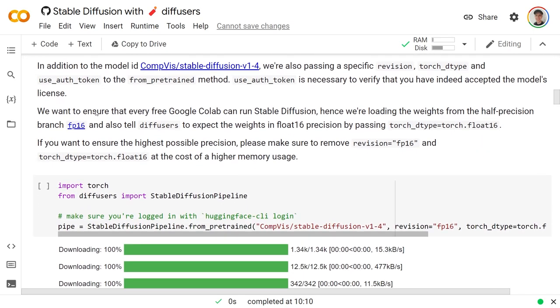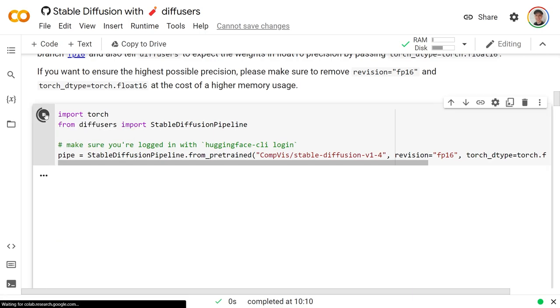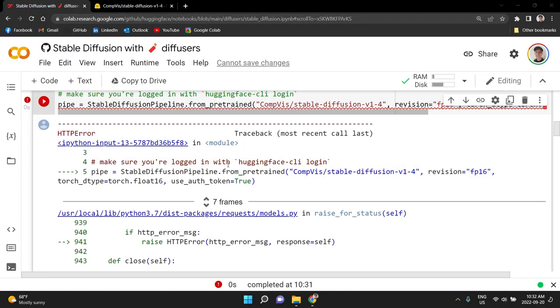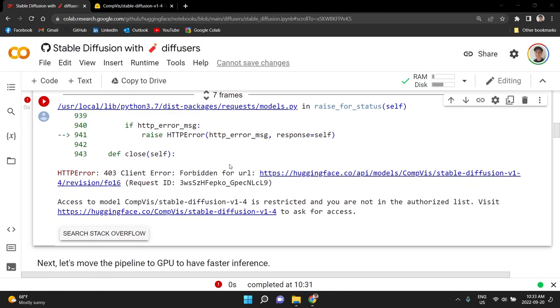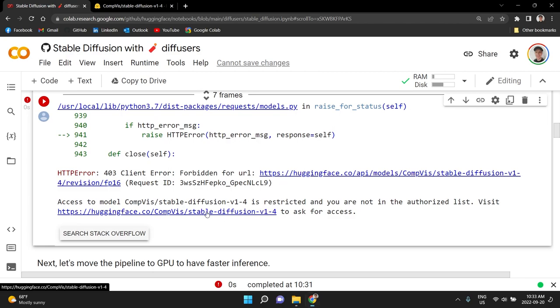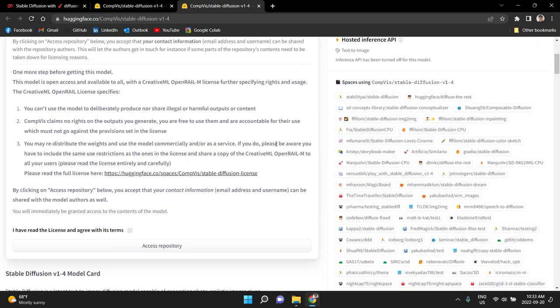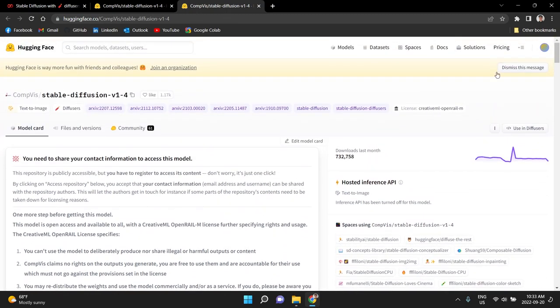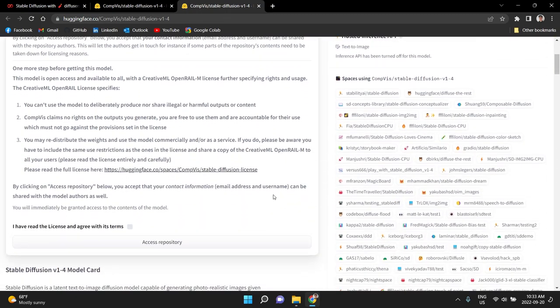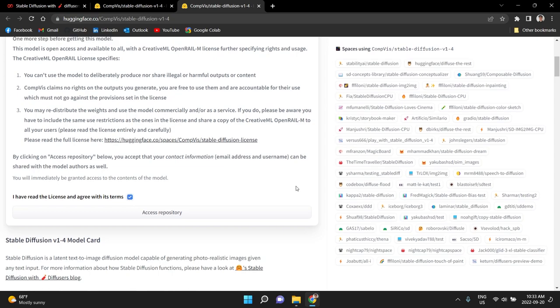So here is where we actually get the model and so we're just going to run that. When you run that, it is going to tell you that you don't have access to the model and so you need to go in here to the error and just right click, open a new tab, go over there in your Hugging Face account.